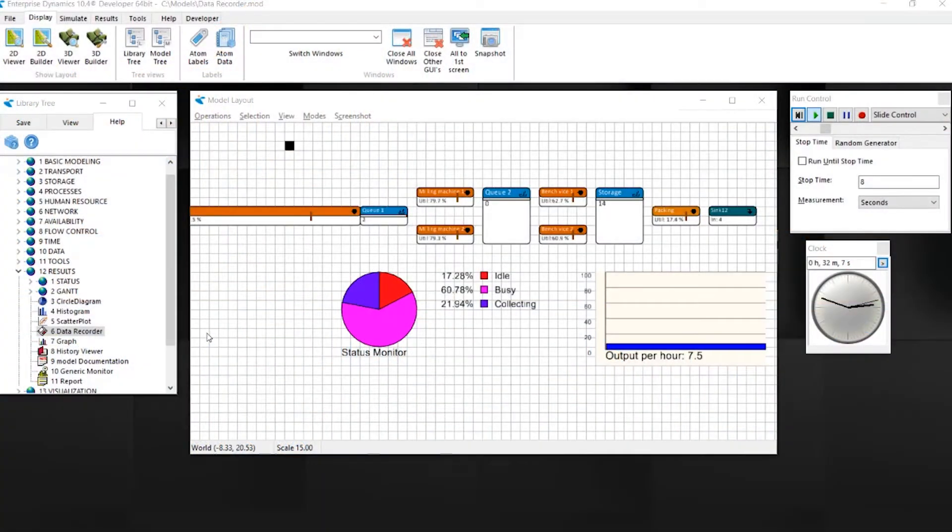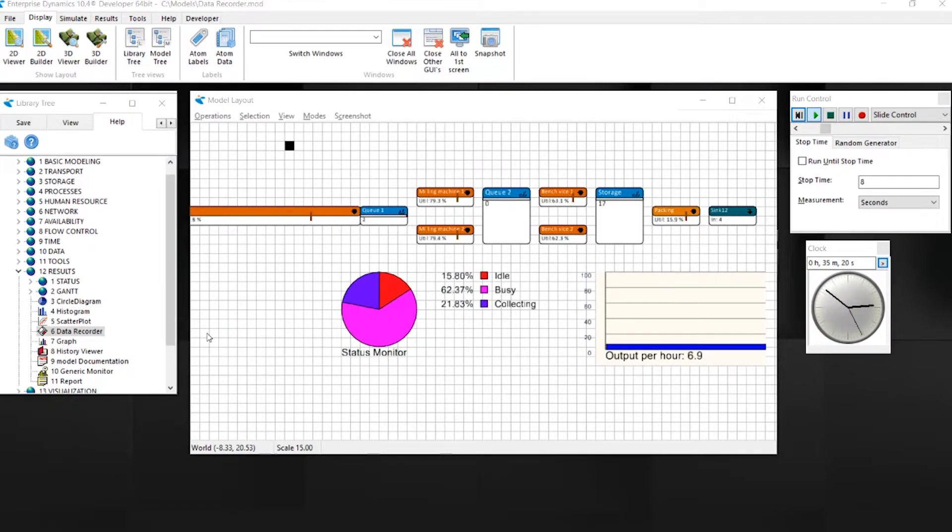In this Get Started tutorial, we will explain how to use a data recorder atom to collect data of passing products.